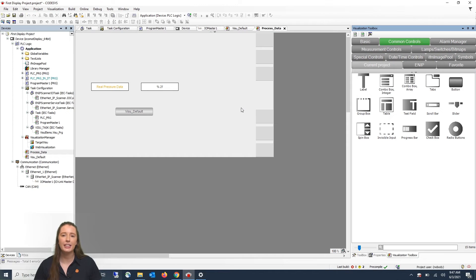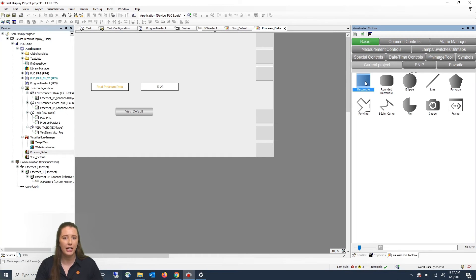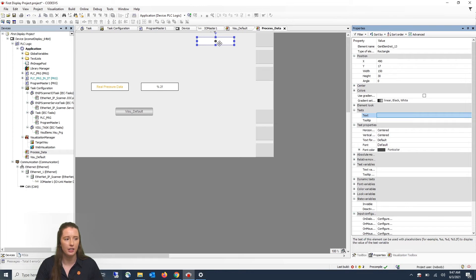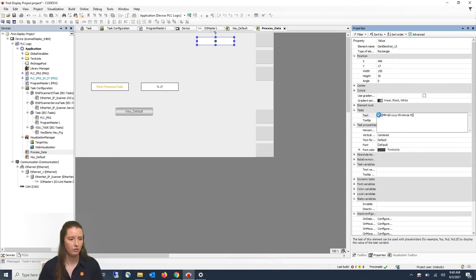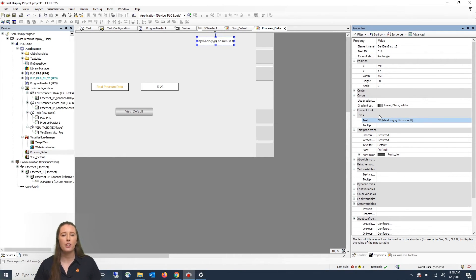Next, if you'd like to add the current date and time to your CR display screen, you can do this by going back to the Basics tab, dragging a rectangle onto the CR display area, and then going into the Text section and typing the date/time format string. This will allow the CR to display the current date and time on the screen.